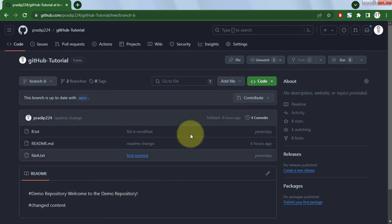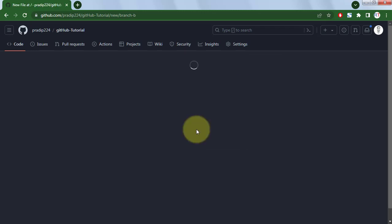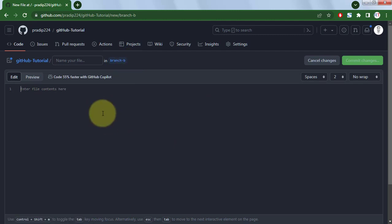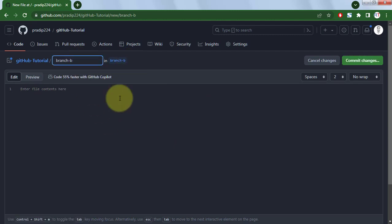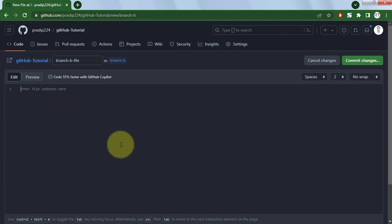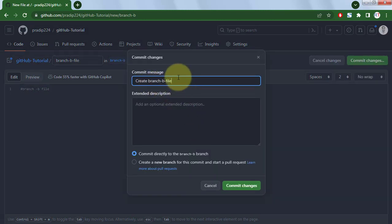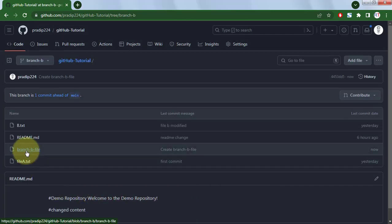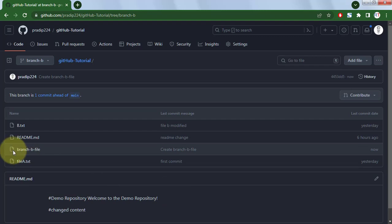Now let's create a new file inside the new branch B. We're going to name it 'branch b file', add some dummy content, commit the changes, add the commit message, and click commit changes. We now have the new file 'branch b file' created inside branch B.